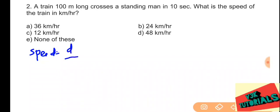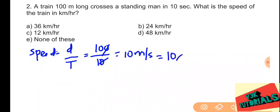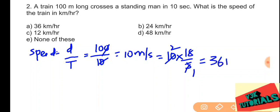Distance is 100 meters and time is 10 seconds. So speed equals 100 divided by 10, which is 10 meters per second. We convert to kilometers per hour by multiplying with 18 by 5: 10 into 18 by 5 equals 36 kilometers per hour. So option A is the correct answer.